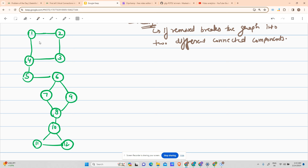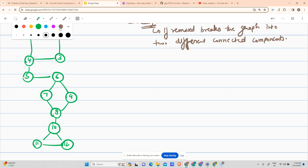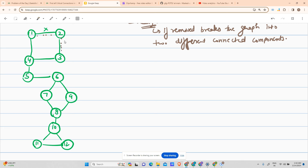Let us identify the different critical connections. If I break this edge, the graph is still connected — I can reach any node from any other node: one can reach two, two can reach one, one can reach four, four can reach three, three can reach two, so this edge is not a critical connection. Similarly, if I break the edge two-three, two and three are still reachable through other paths, so it is also not a critical connection.